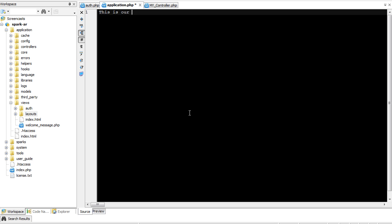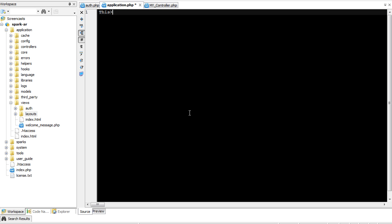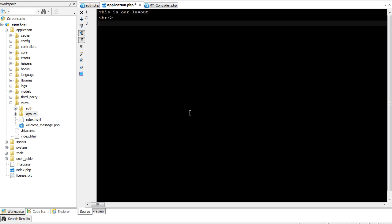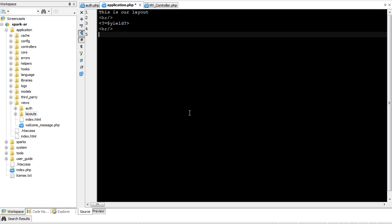So this is our layout. And then here we'll include the content from the content view, and this is our footer. So there's our application layout.